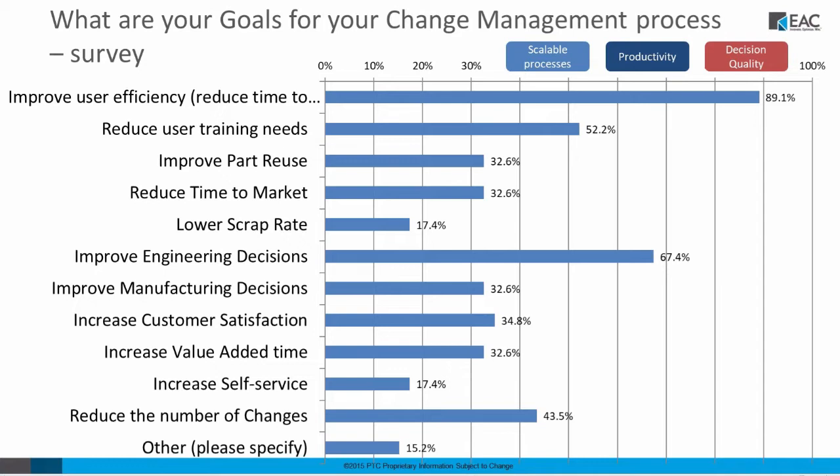So basically, it's really important for people to use change management to improve efficiency, reduce changes, and improve engineering decisions. So that's kind of what we get from this type of process.